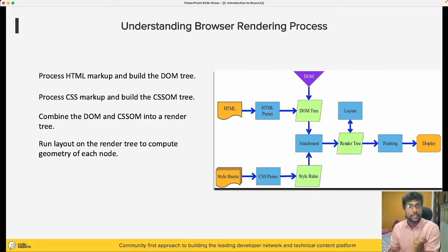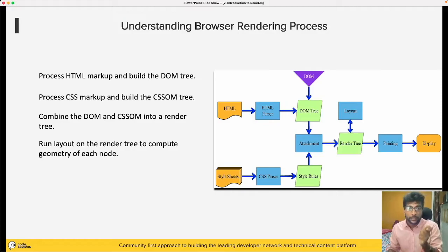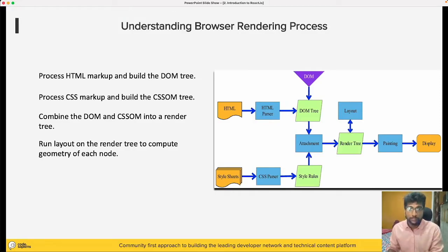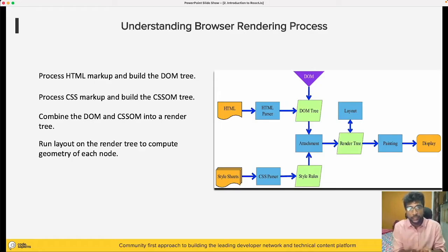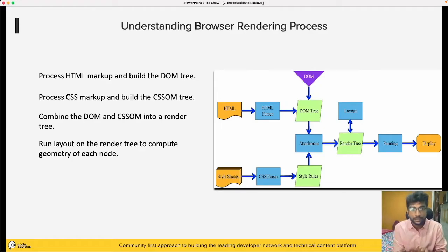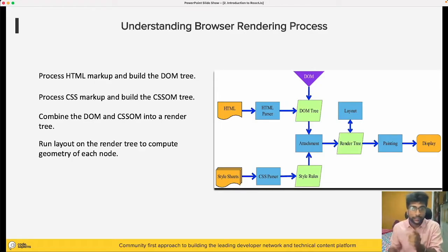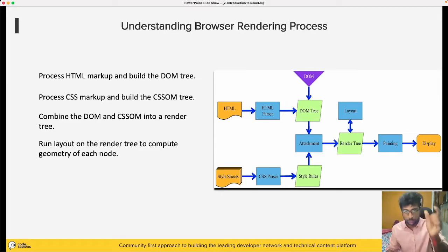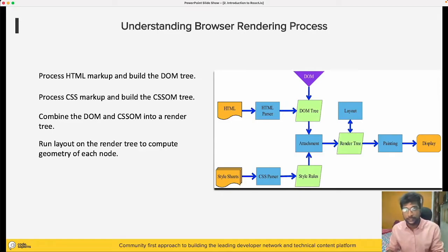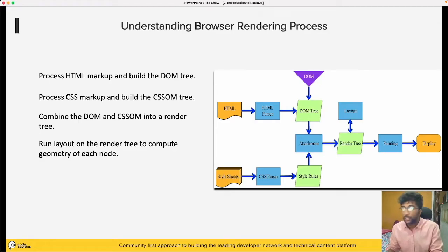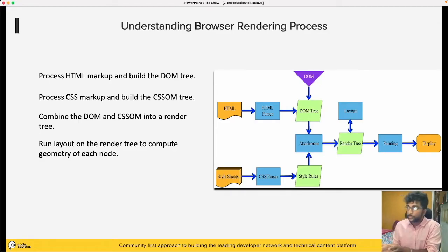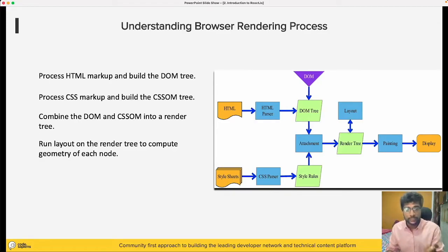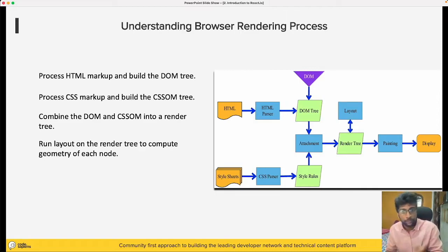So now layout needs to be generated to compute geometry like where exactly. So each HTML tag will be now referred to as node because DOM tree is the logical representation and it has been represented as a tree. So in tree, we call it as root node, nodes, leaf nodes, etc. So we enter into the terminology. So after the layout, the geometry of each node is decided, where they have to be placed exactly.